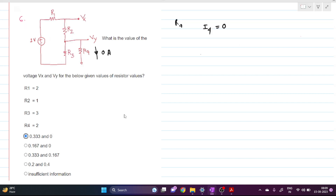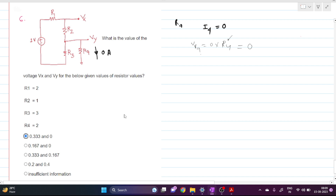If the current through R4 is zero, then the voltage drop across R4 is also zero: V_R4 = 0 × R4 = 0. Since the voltage drop across R4 is zero, Vy is definitely at zero voltage.